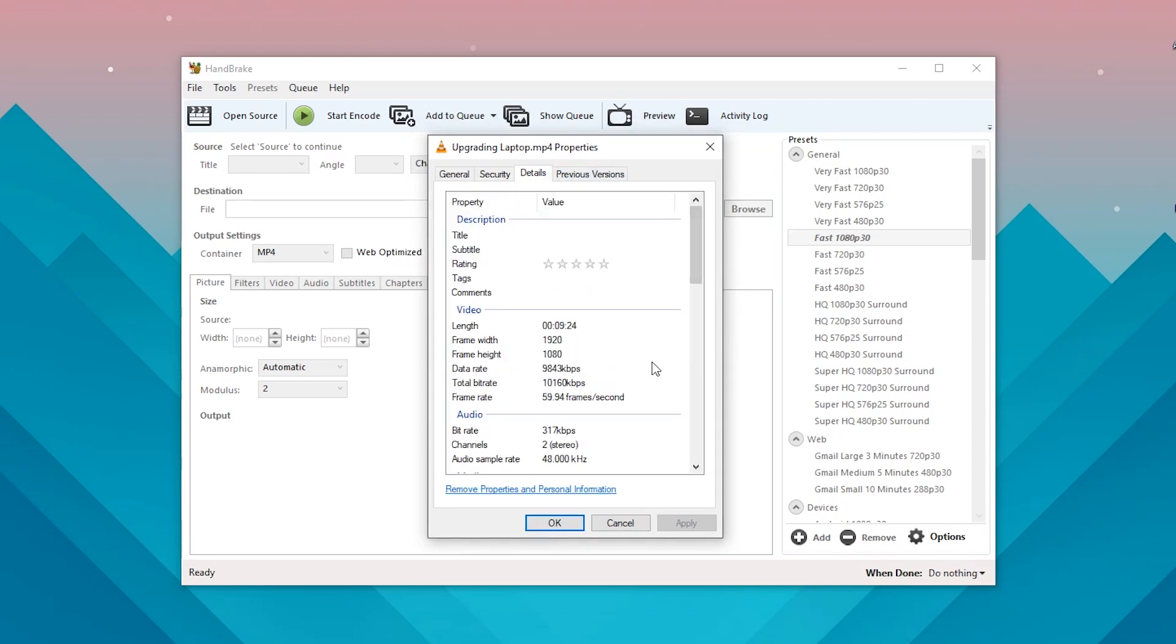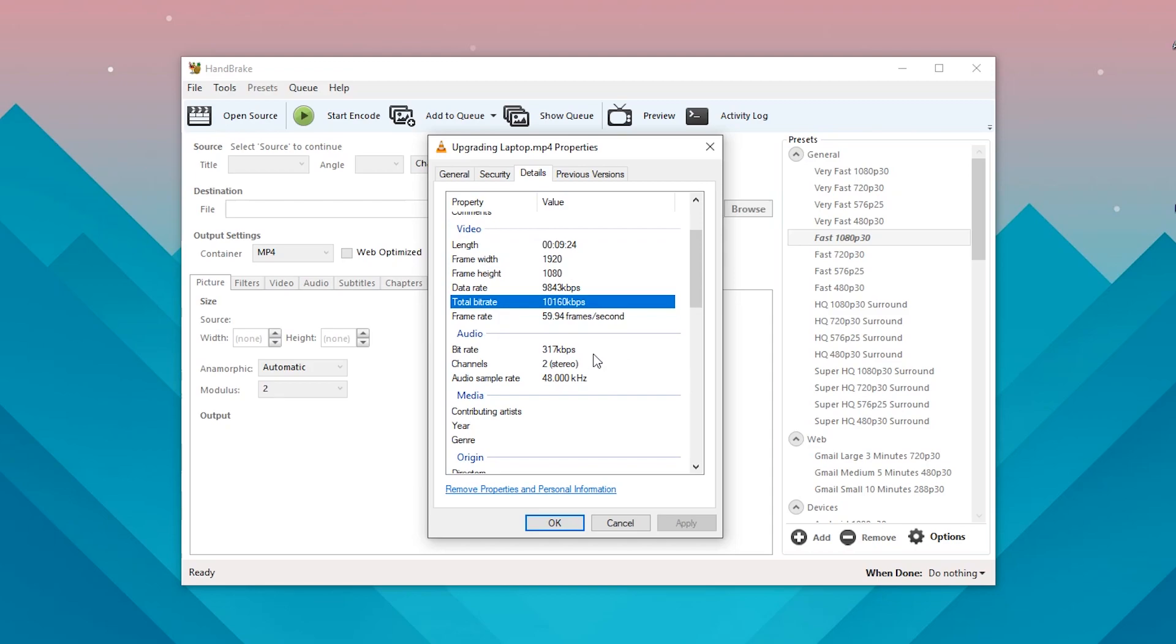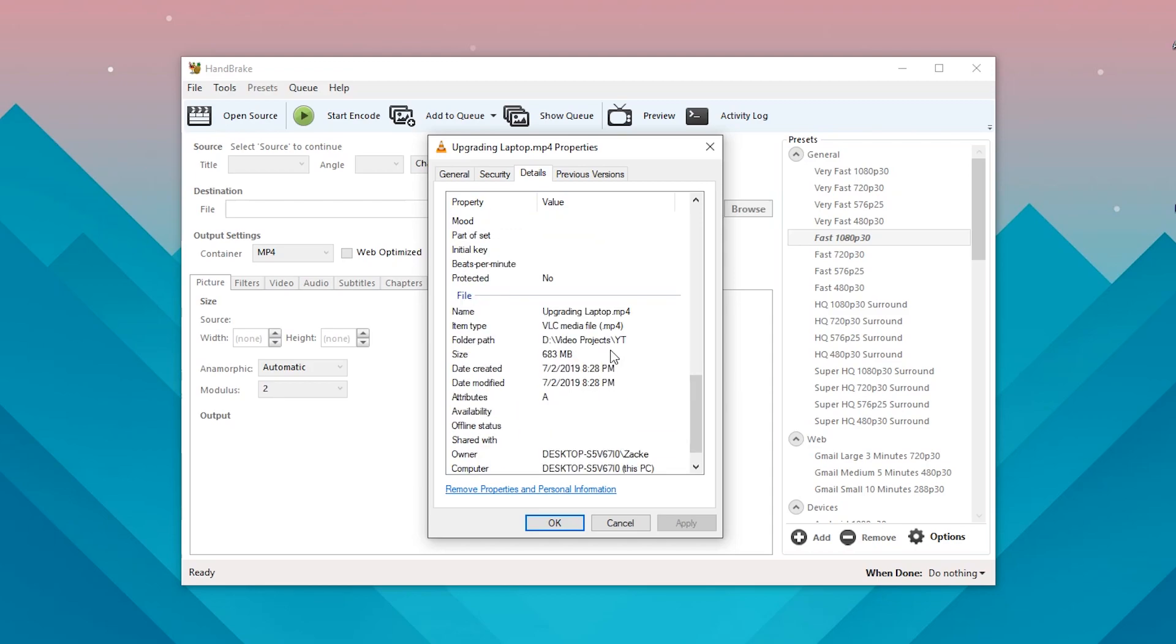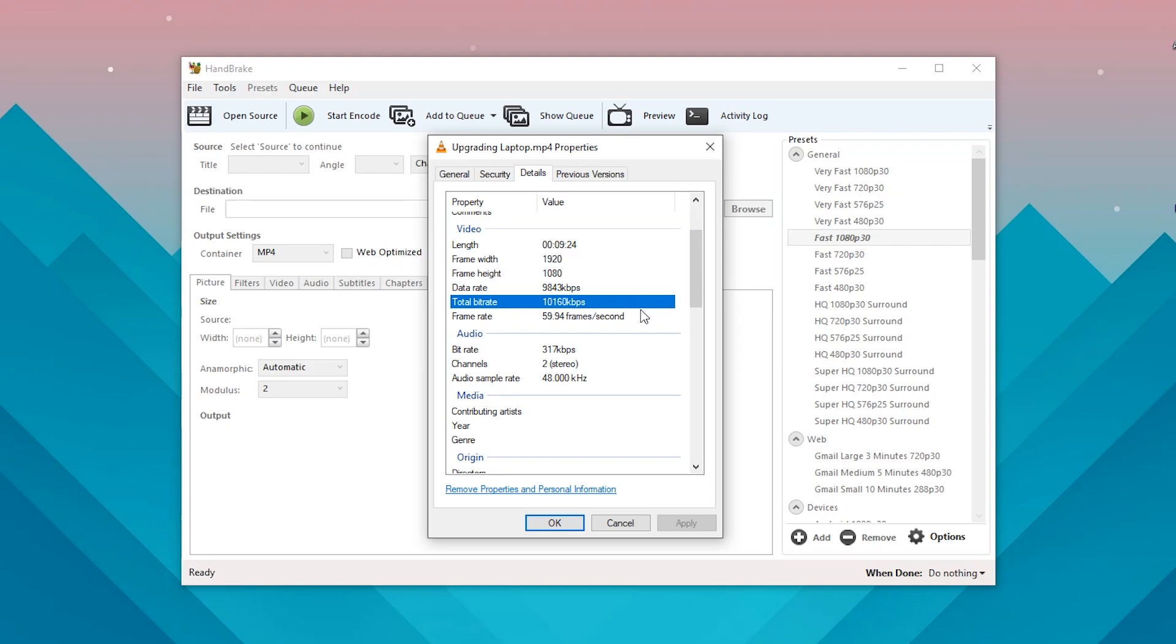Now if we go into the details here, we can see it's 1920 by 1080, so that's a 16 by 9 aspect ratio. Pretty much what Handbrake is going to do is it's going to take this bitrate and it's just going to decrease it but still keep some of the original quality.